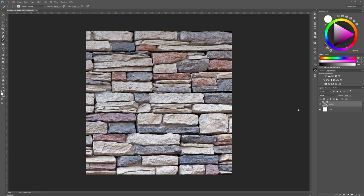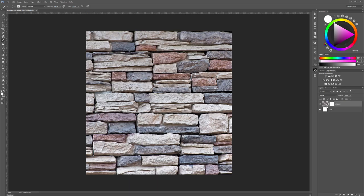Here I just have my bricks layer and I'm going to add a mask, which is this rectangle with a circle cut out of it. Just clicking on that will give me another thumbnail next to my brick texture. This white one is my black and white mask that shows what is revealed and what is hidden.